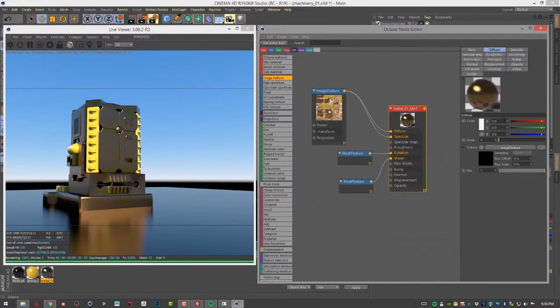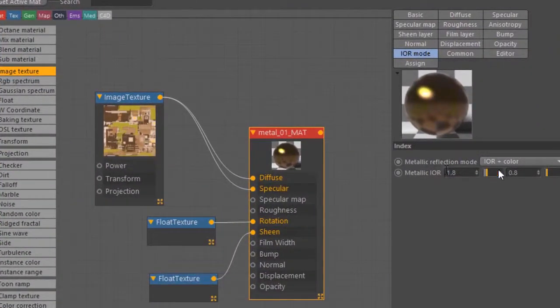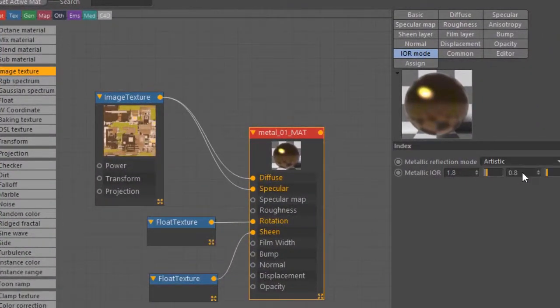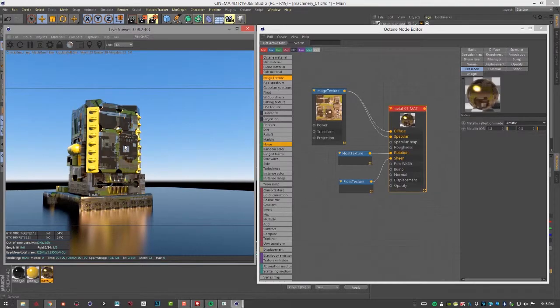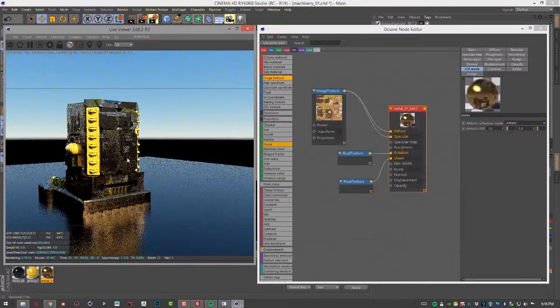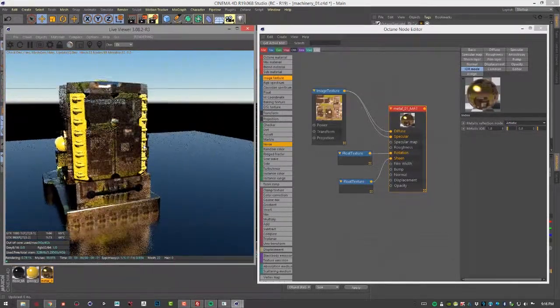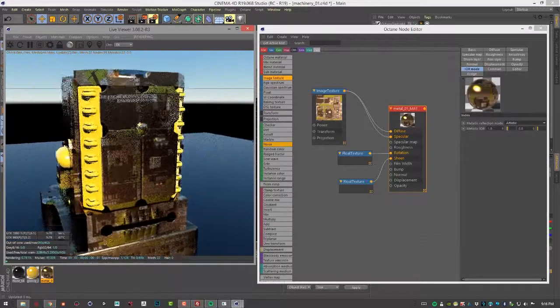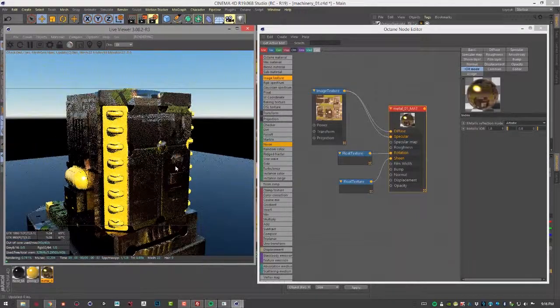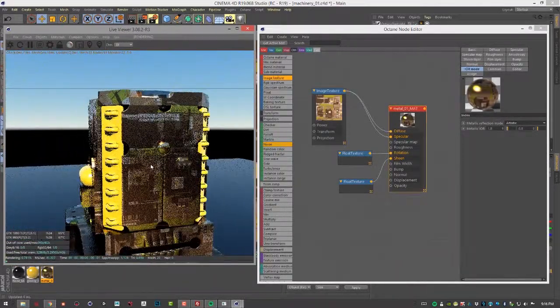We're not going to see anything update until we do that. I'm going to select this material, go into IOR mode, and set this to artistic so we can clearly see the texture on the surface. The texture by default is mapped based on the UVs.